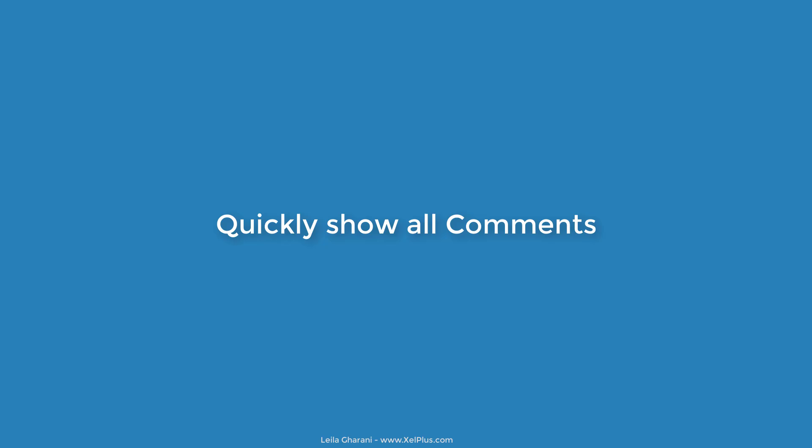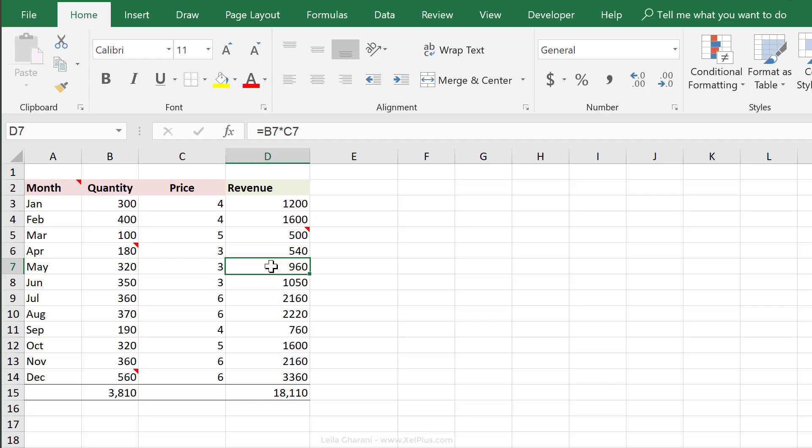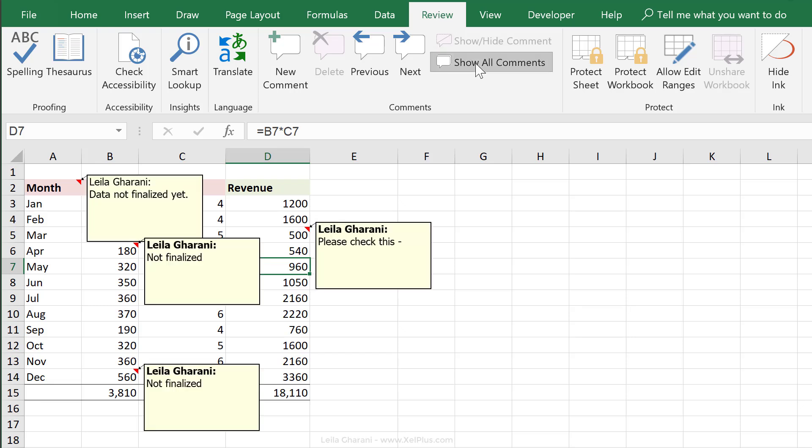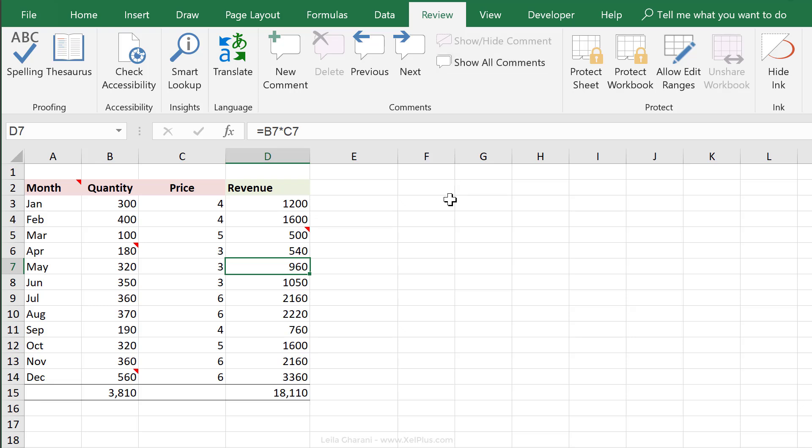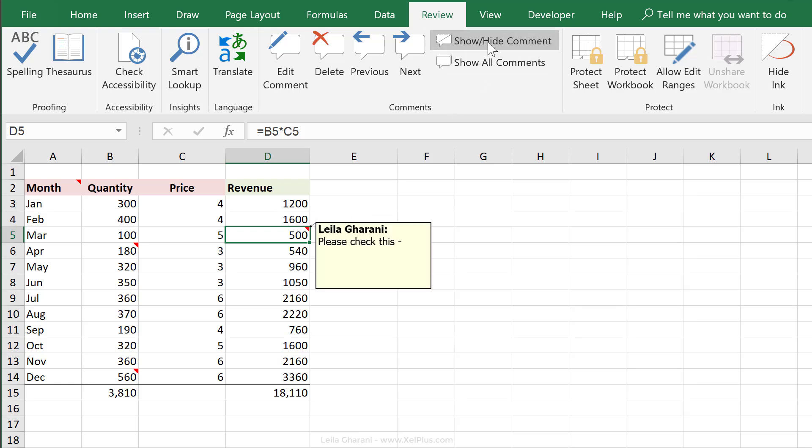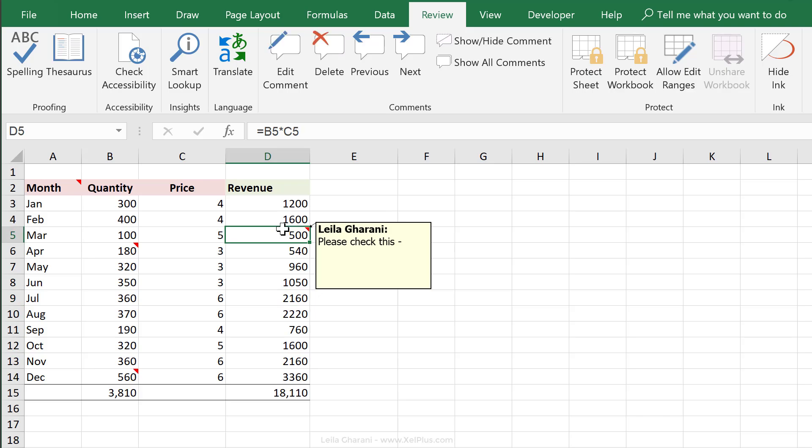To quickly show all the comments that you have on this sheet, you can go to the review tab and select show all comments. It's a toggle. So if I click it again, it hides all comments. If I'm on a specific cell and I just want to show that comment, I can select the first one, which is show hide this one specific comment.